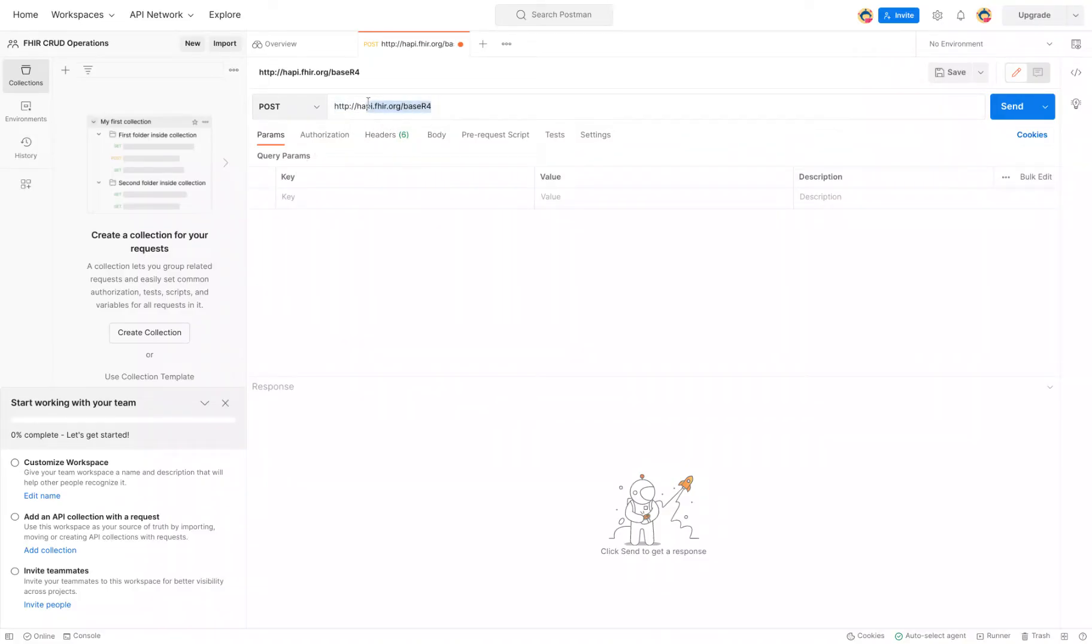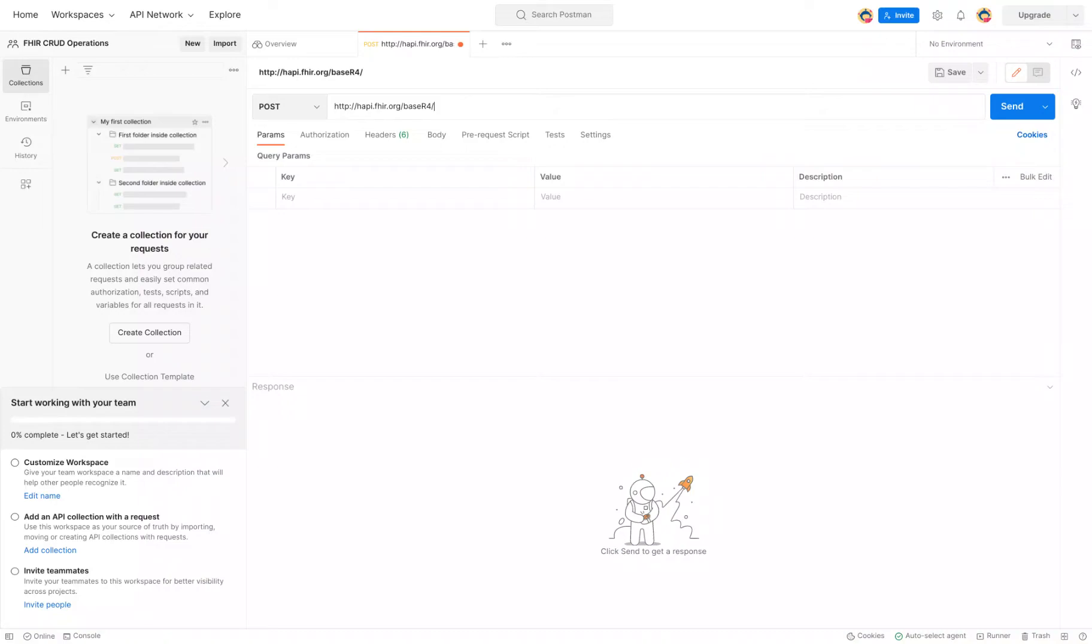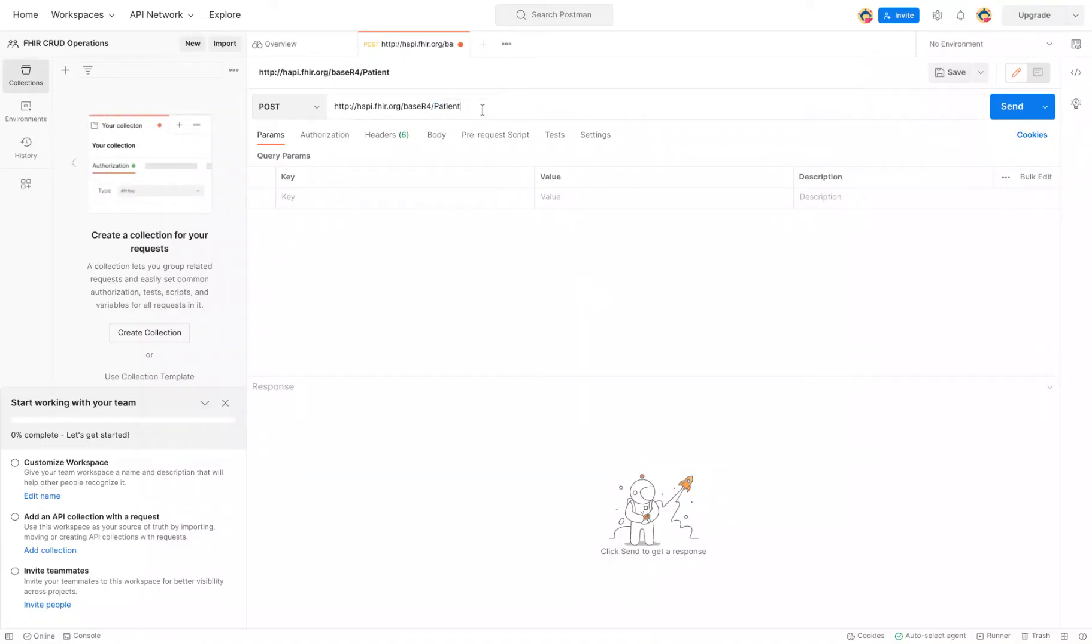We have the base URL right here. And to tell the FHIR server what we want to create, after the base URL, we add a forward slash. And then we will type in the resource that we want to create. So in this case, it's patient. And do note that it's really important that the P is capitalized as it is case sensitive.